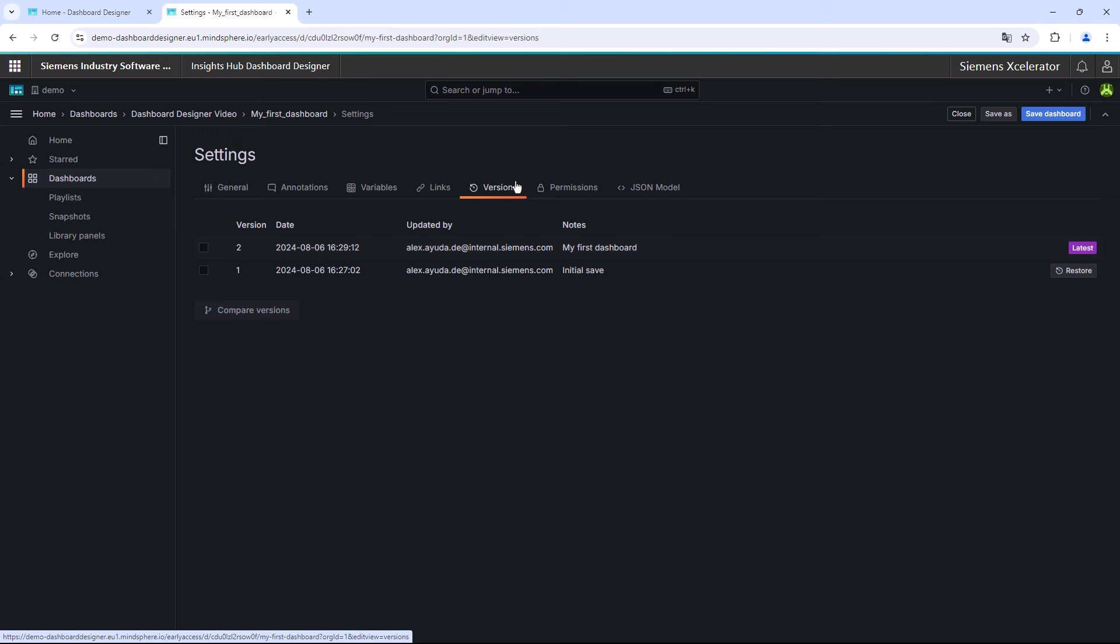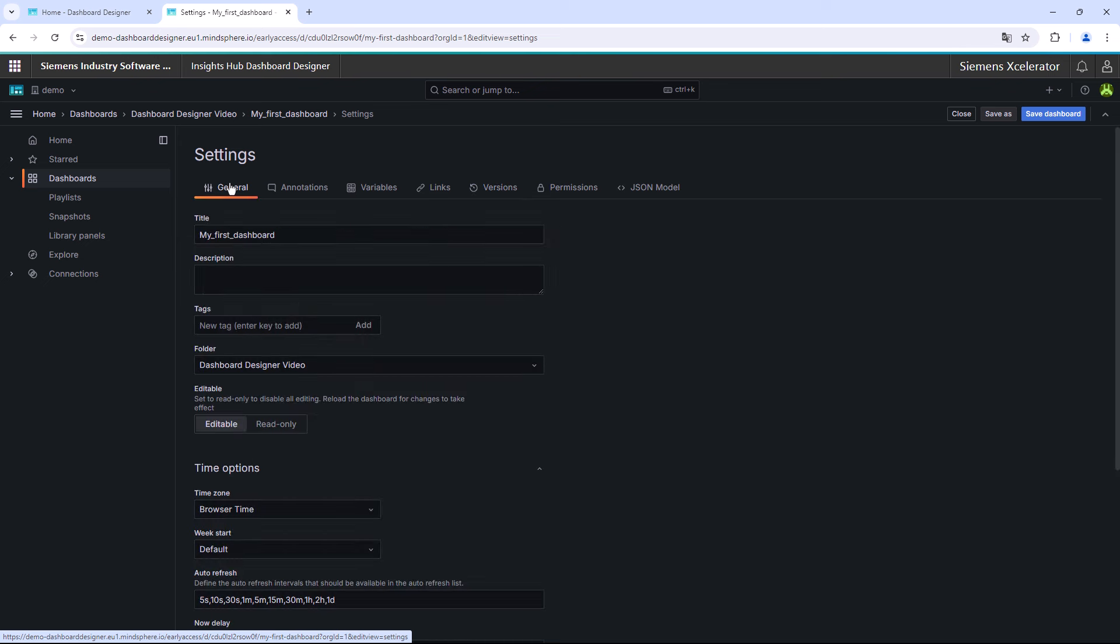With this feature, it is also possible to switch back to previous versions of your dashboard. In the General tab, you can change your visualization to an editable or read-only dashboard. In addition, you can enter general information like adding dashboard tags or change some time options like the time zone or the definition of auto-refresh intervals, which will be displayed in the dashboard overview page.